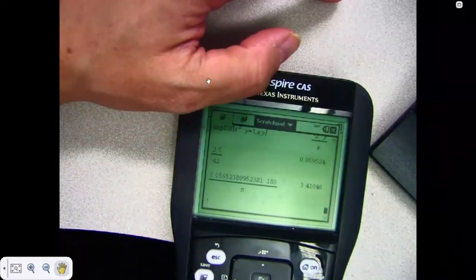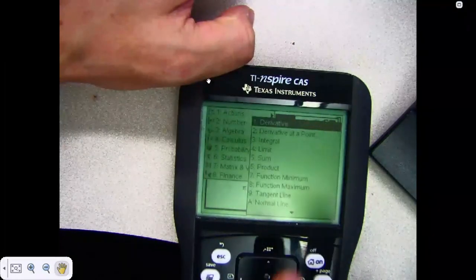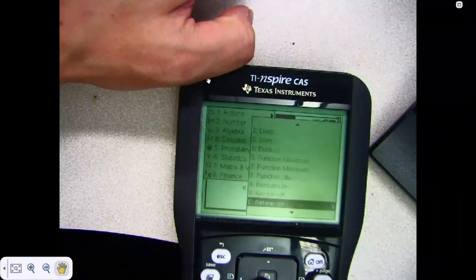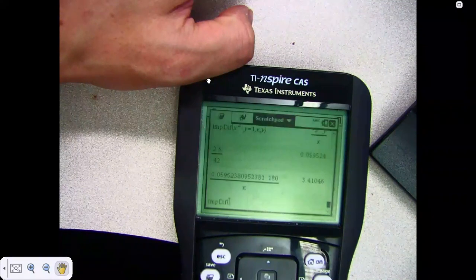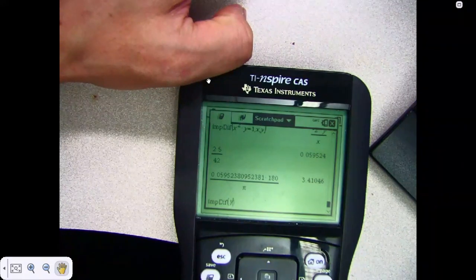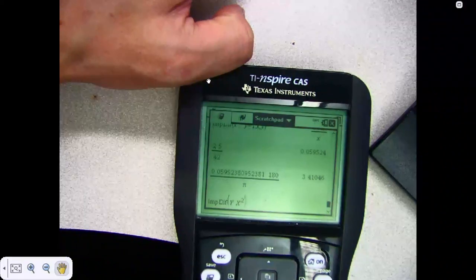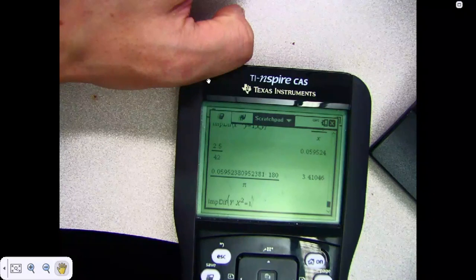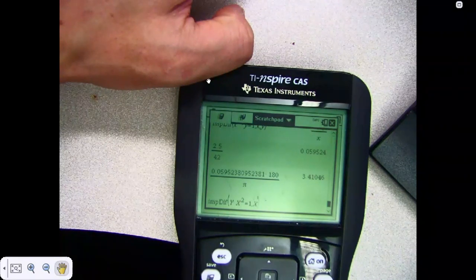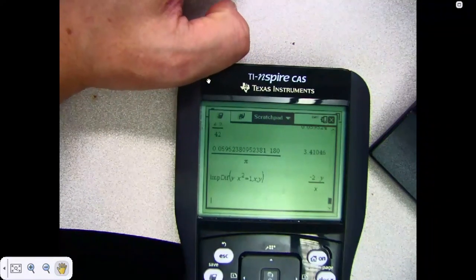On the TI calculator, go to the Menu, then Calculus, and select implicit differentiation. Enter the function y times x squared, specify x as the variable to differentiate with respect to, and y as the implicit variable.